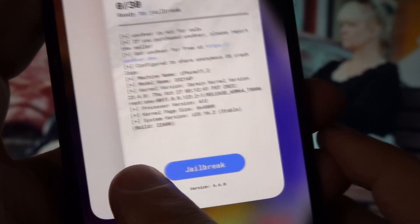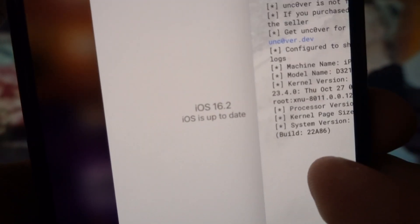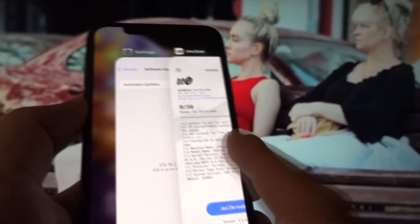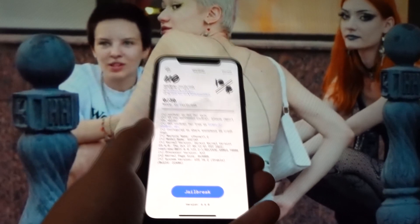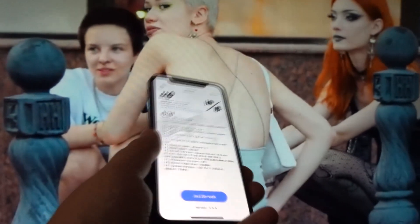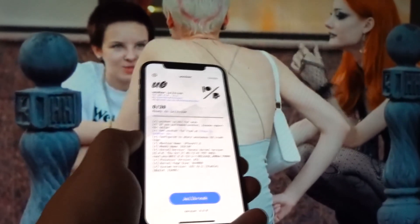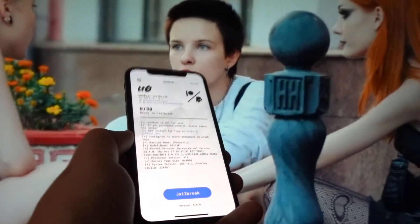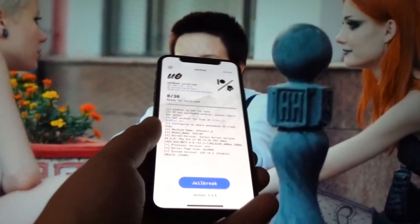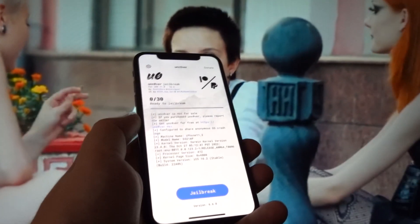If your device is somehow falling in this range of iOS 11.0 to 16.2, this app is for you. No matter how hard you've tried before and couldn't jailbreak your device, this app will do it all by simply clicking that blue jailbreak button. You will have jailbroken your iOS 16.2 device in a matter of a few seconds, and you won't have to do anything else except wait until the jailbreaking process is completed.